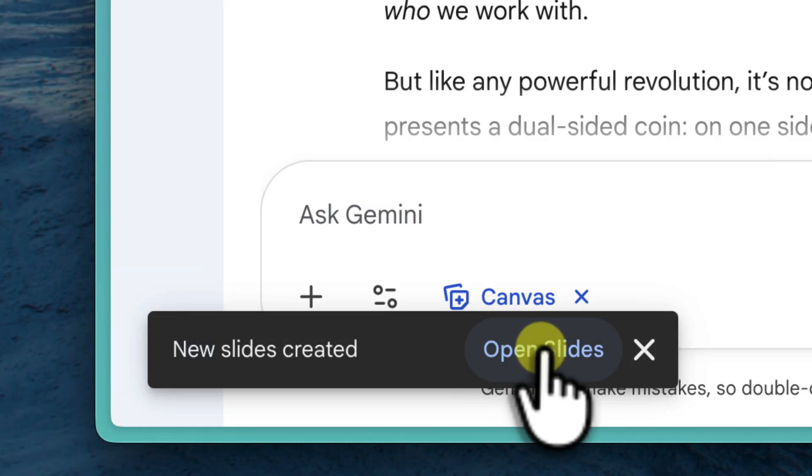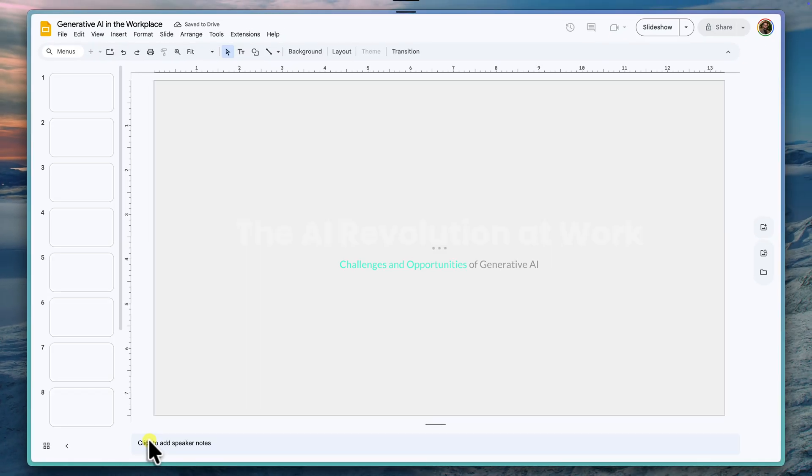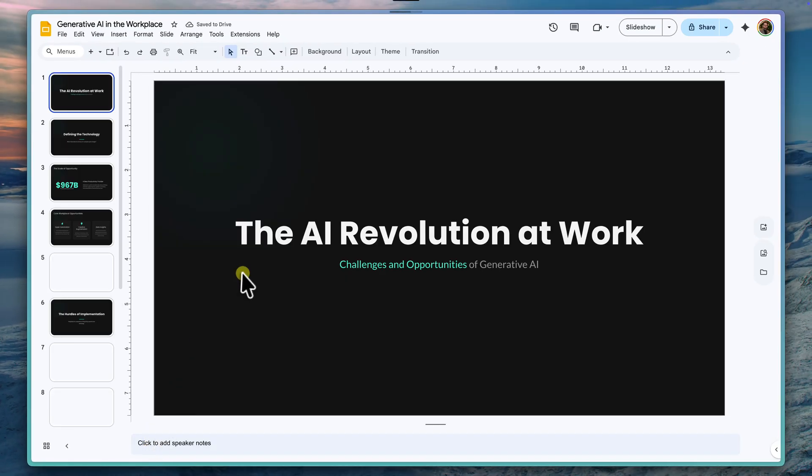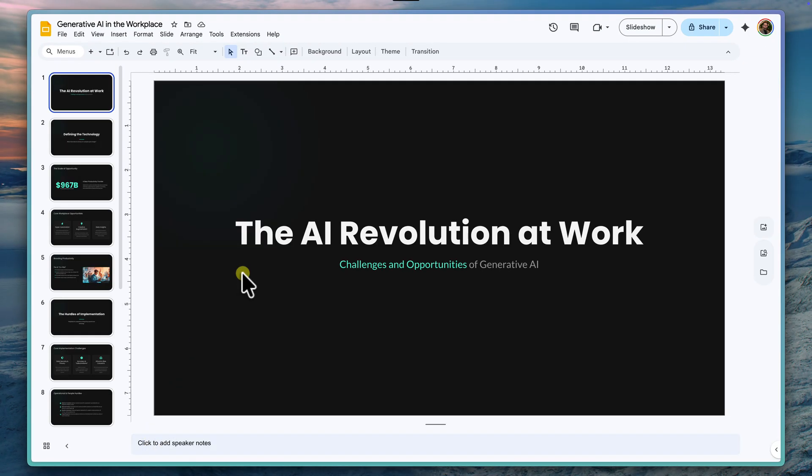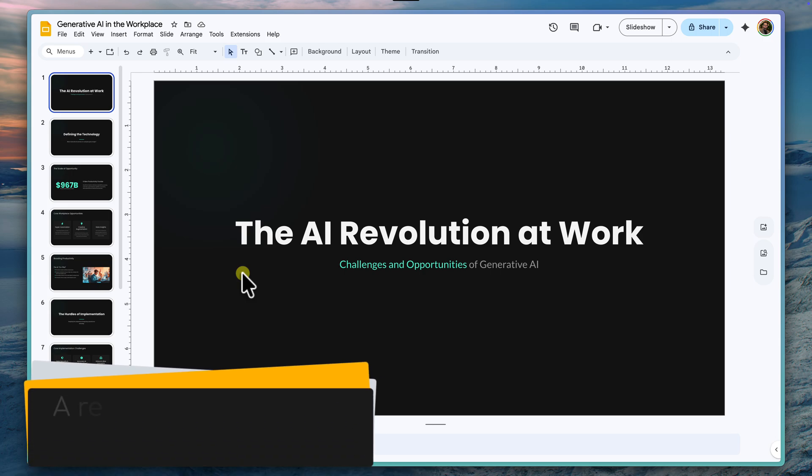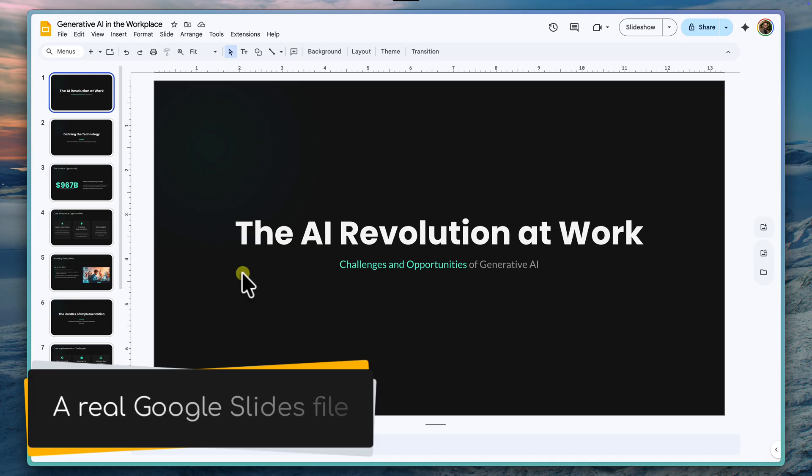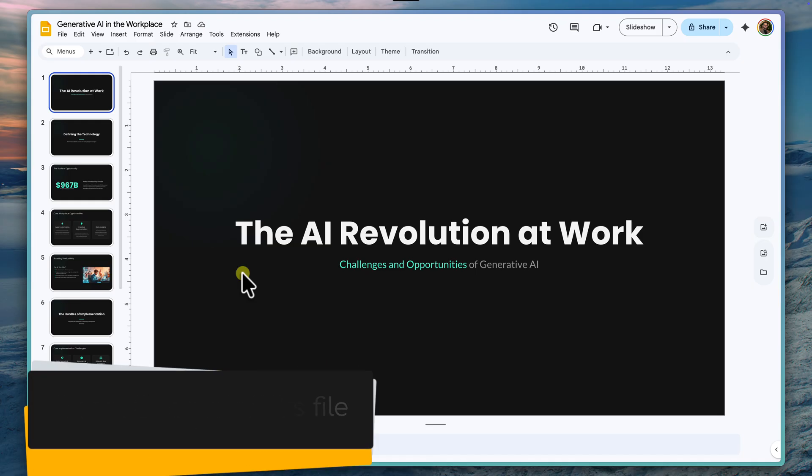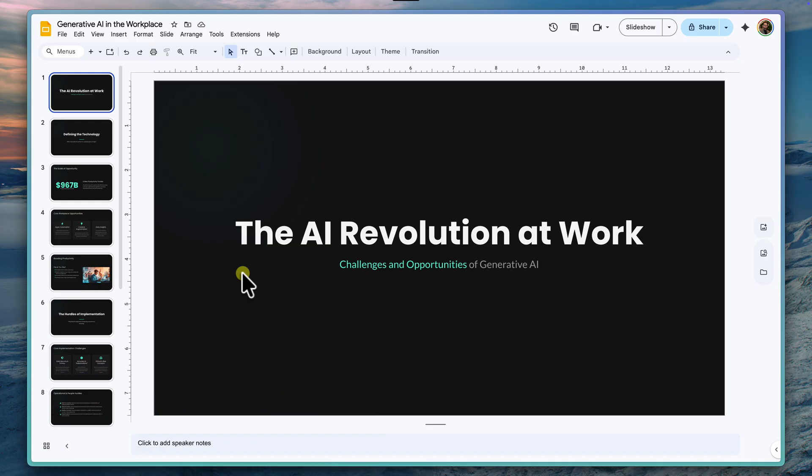Click Open Slides, and just like that, a new browser tab opens. And here we are. This is what I call the magic moment of the workflow. We are now inside the normal, familiar Google Slides interface. This is no longer just a preview in Gemini. This is a real Google Slides file with my title ready to be edited.